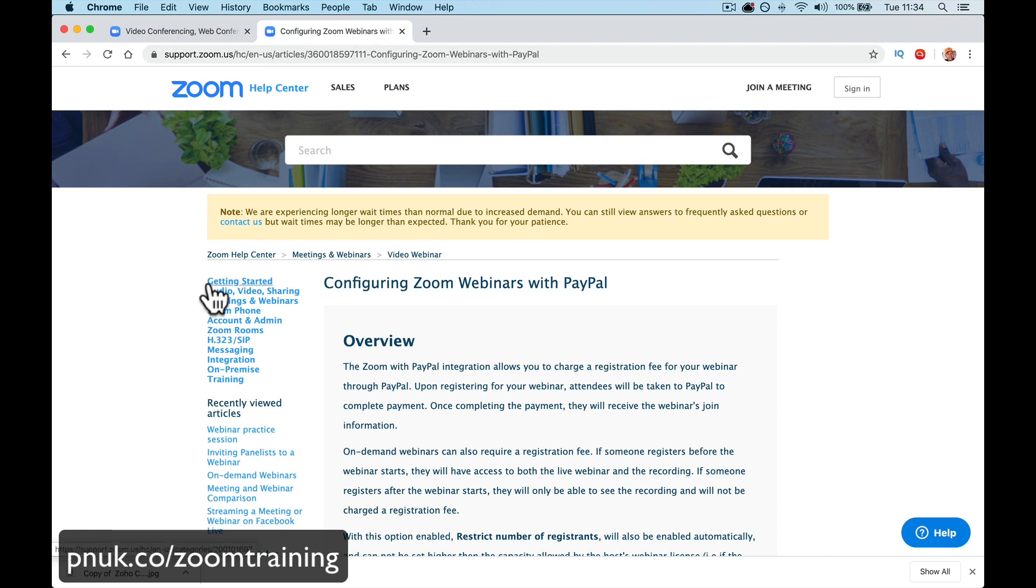Hey guys, it's Paul. I'm going to give you a really quick introduction to accepting PayPal payments for people signing up for your Zoom webinar.